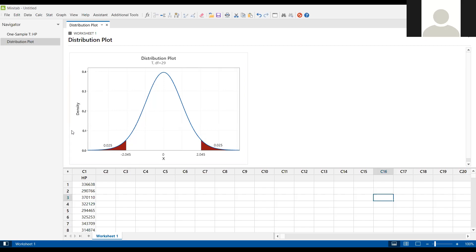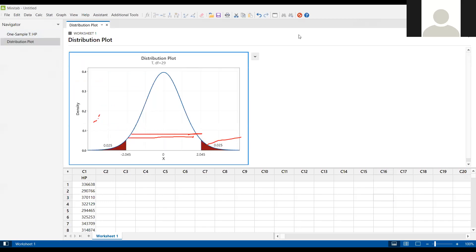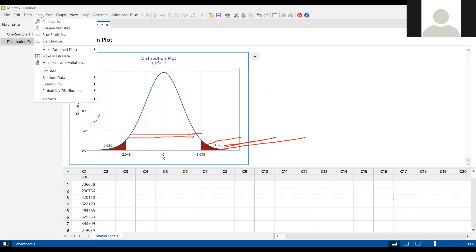This is the 95% t-distribution. Anything within this range — you accept the null hypothesis; otherwise you reject it. Our calculated value is 5.82. Since 5.82 falls outside the acceptance region, the null hypothesis is rejected. The null hypothesis said equal to $300,000, so we conclude it is not equal to $300,000. Now the question is whether it is greater than or less than $300,000 — we will check the other two alternatives.